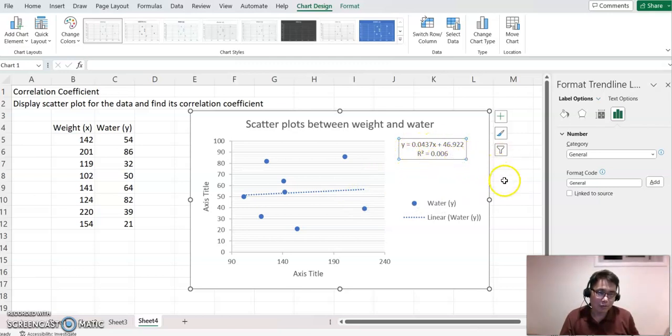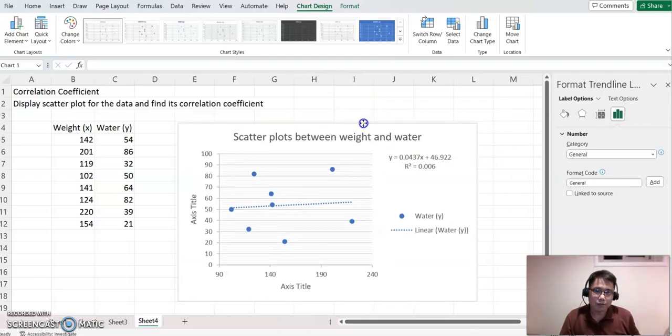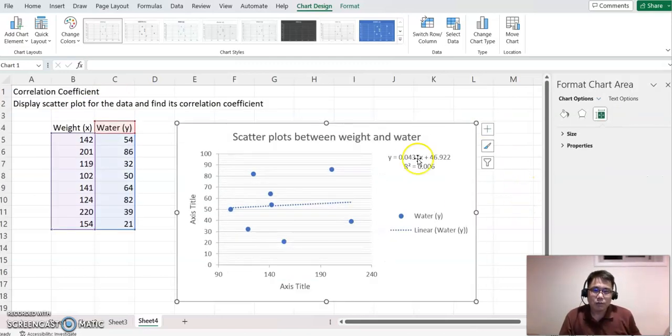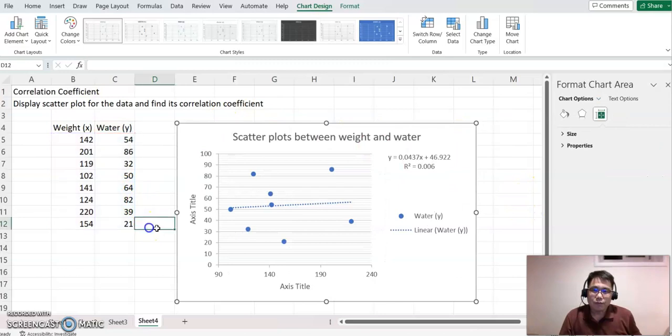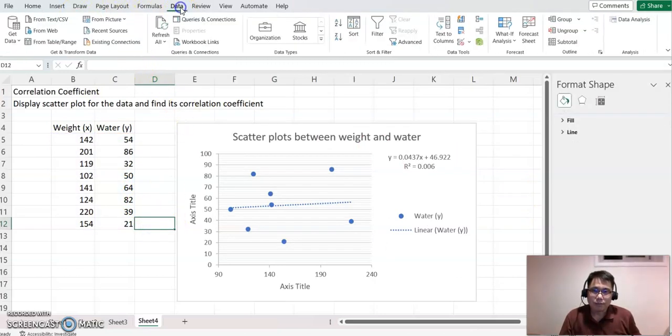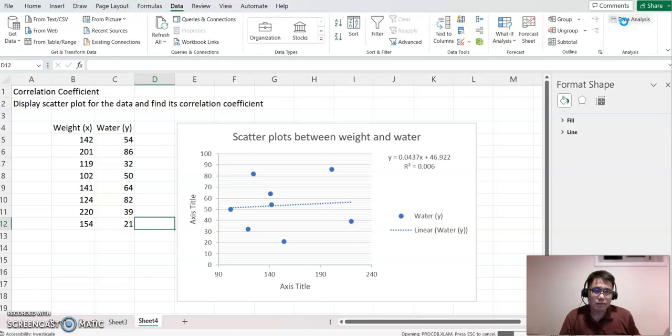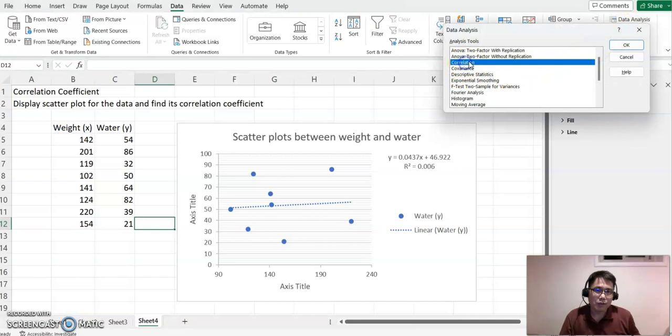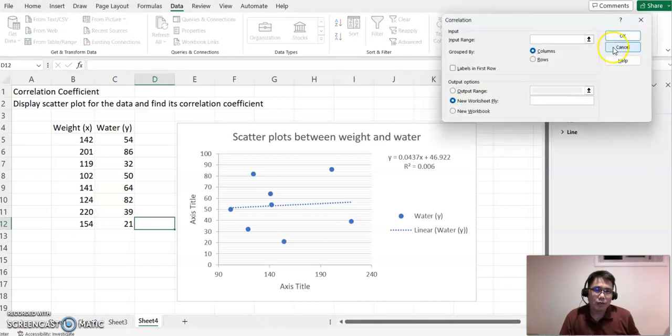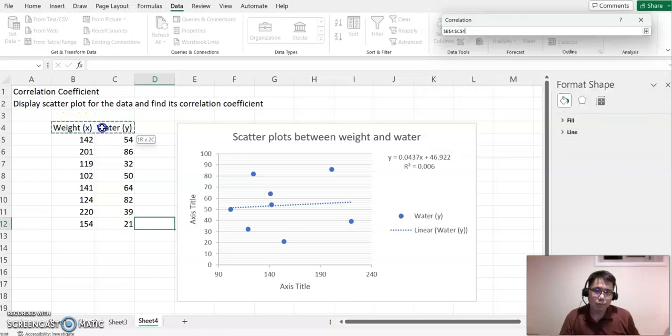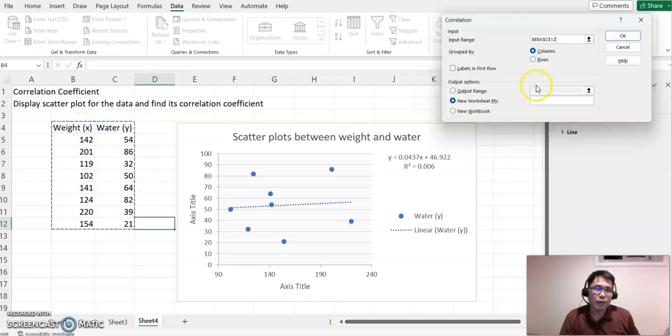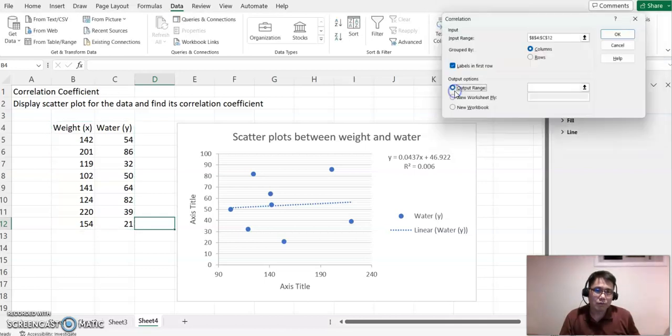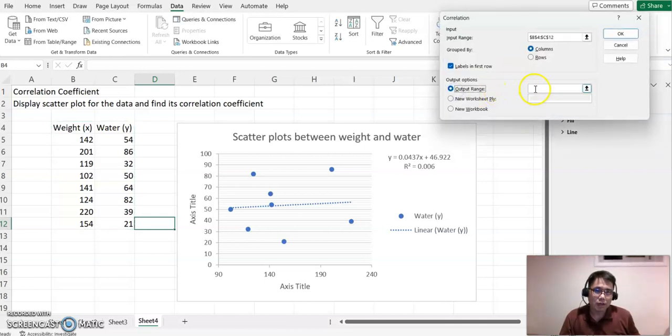Now I'm going to choose Data and click Data Analysis. Click Correlation and OK. It will ask you for the input range—just highlight both columns here.